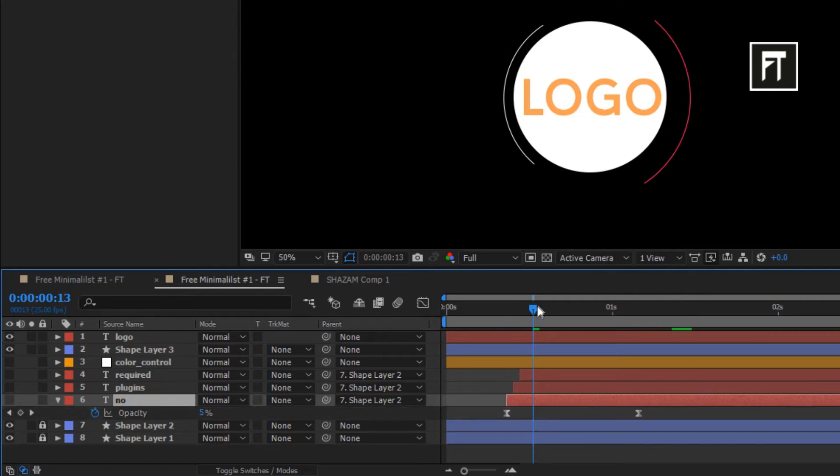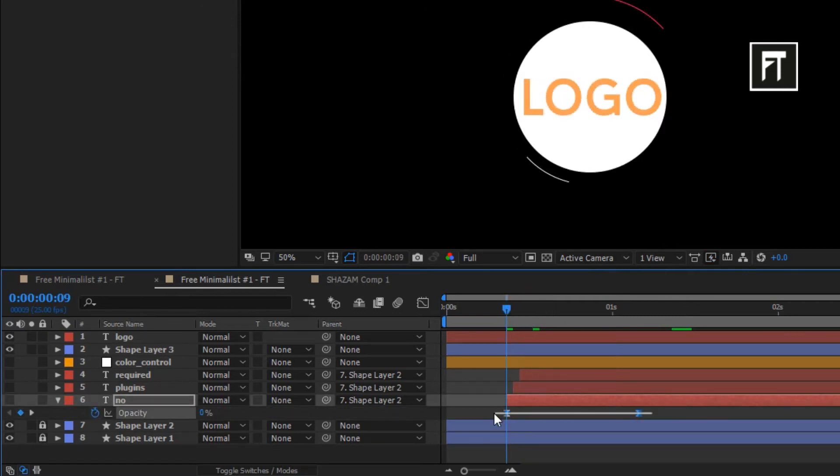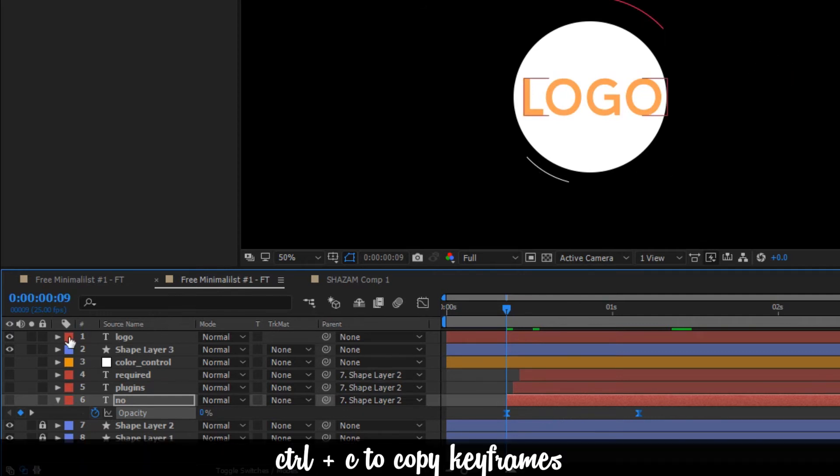Select these both keyframe and click control plus C to copy keyframes.